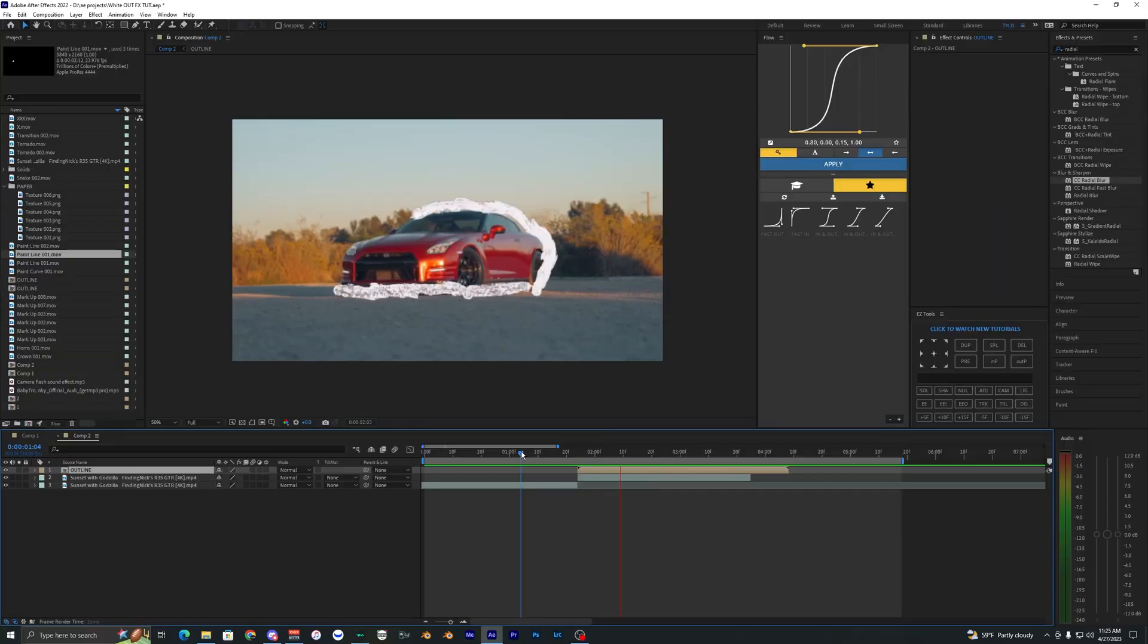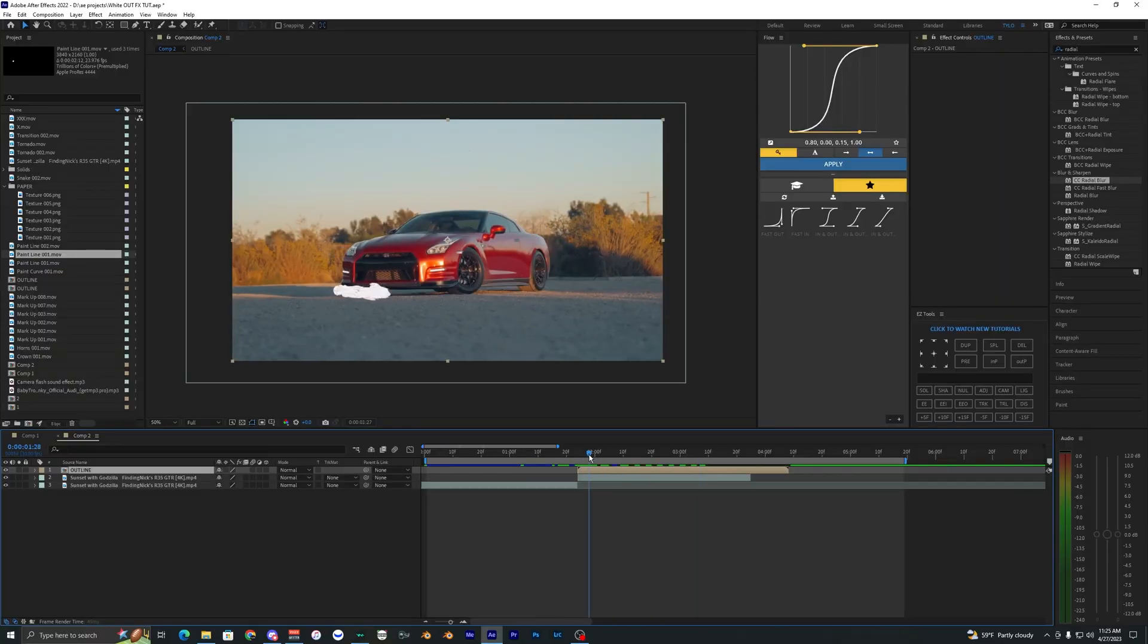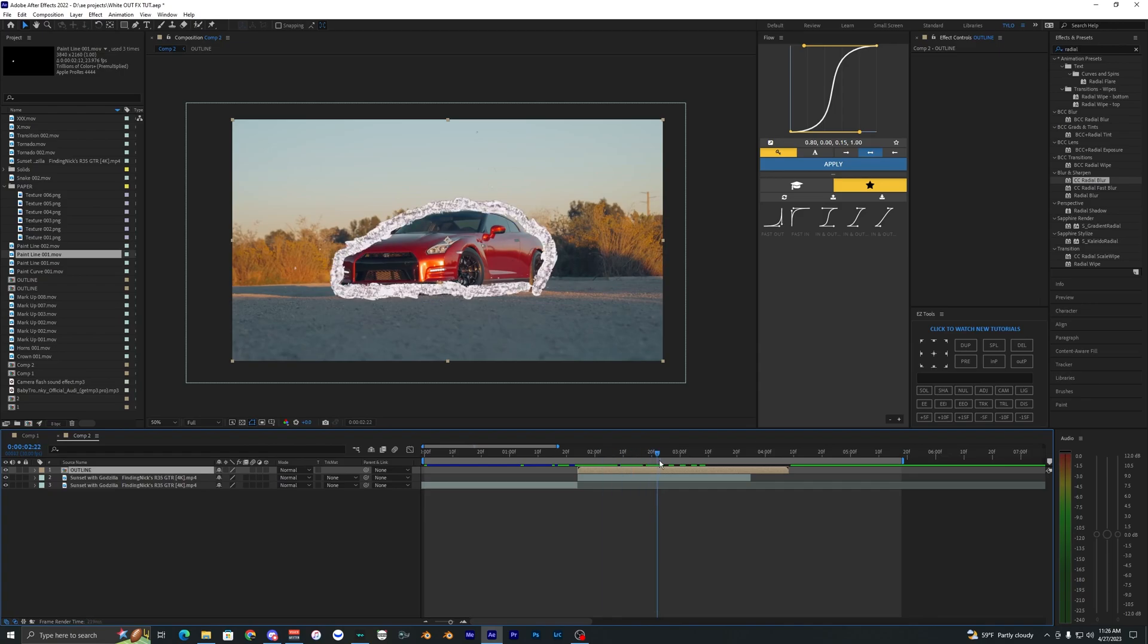So now you can see that's a lot faster than what it was before. So depending on how fast you want this outline effect to be you can obviously change that value. You can make it slower if you want.